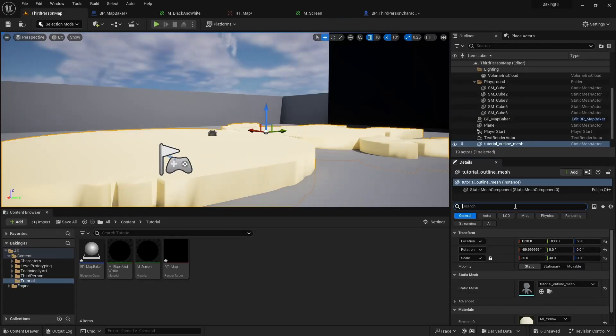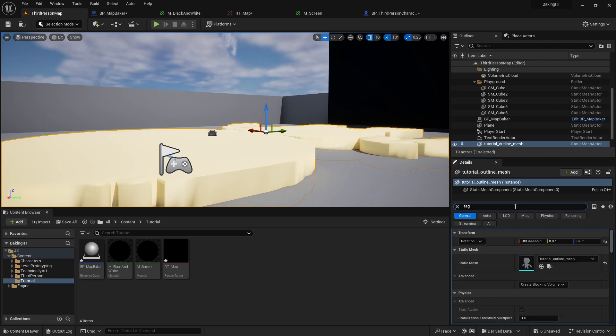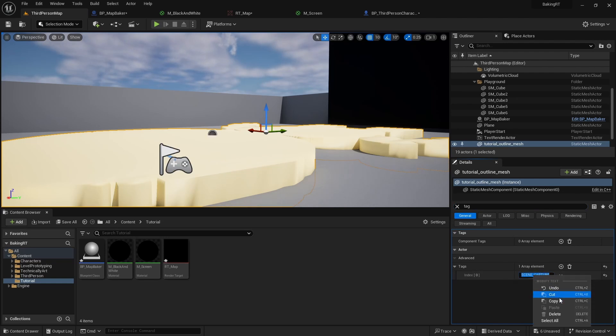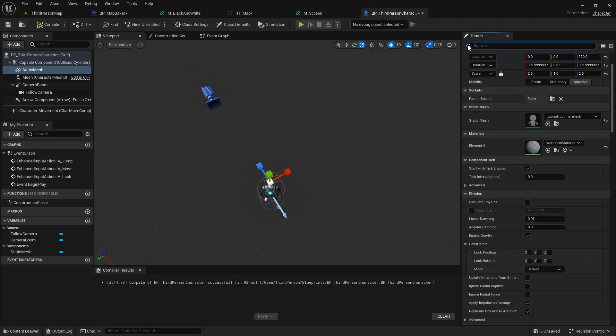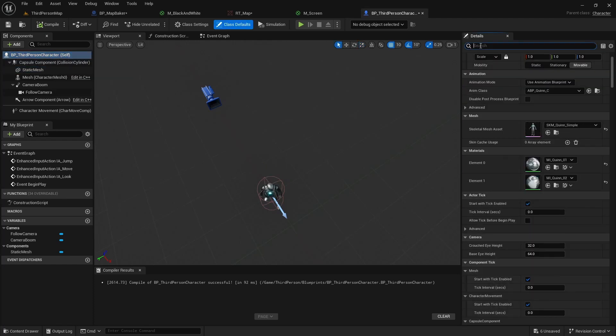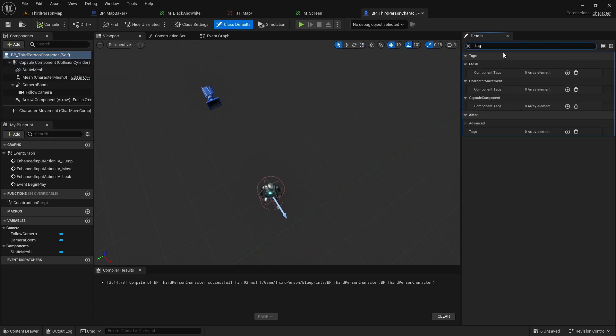We mustn't forget that our scene capture component 2D only sees show-only actors, so we need to add our character and in turn its child overhead robot mesh to this list. Otherwise the scene capture wouldn't be able to read the stencil value we've just set on small robot mesh, and we would get no information from our scene texture custom stencil node. And yet again, we will use our good old scene capture tag to find the character actor, so that the scene capture component picks it up and uses it as show-only actor, along the big floor robot.